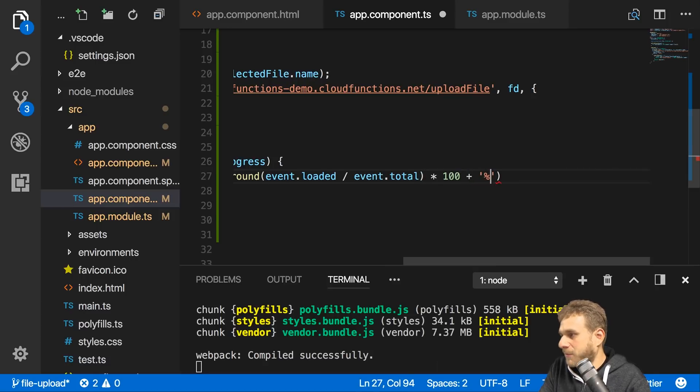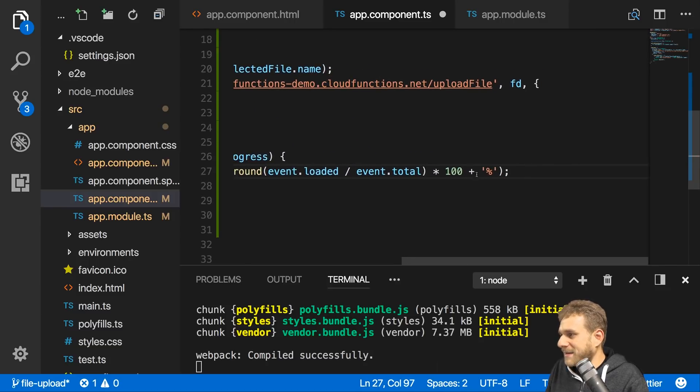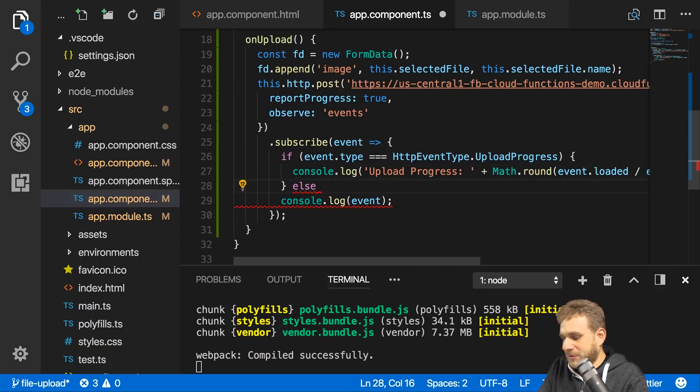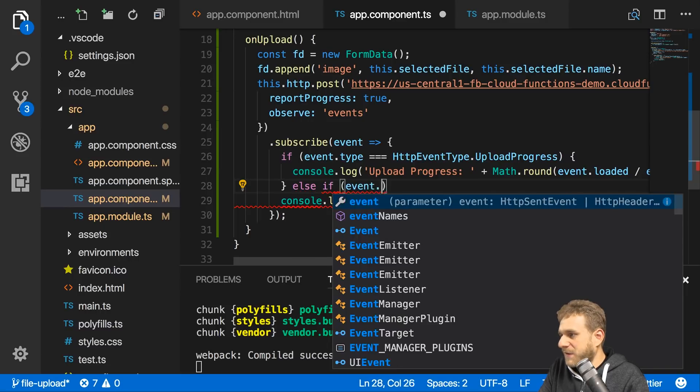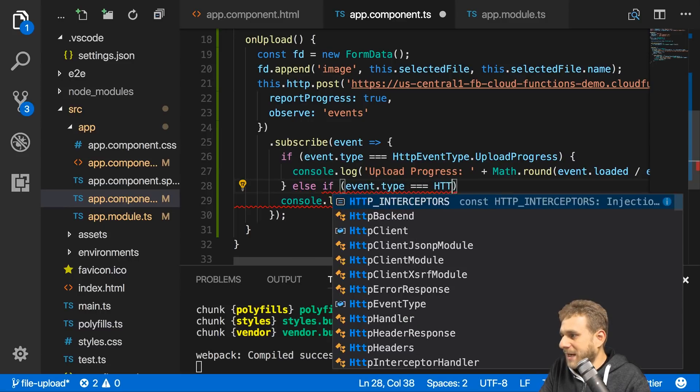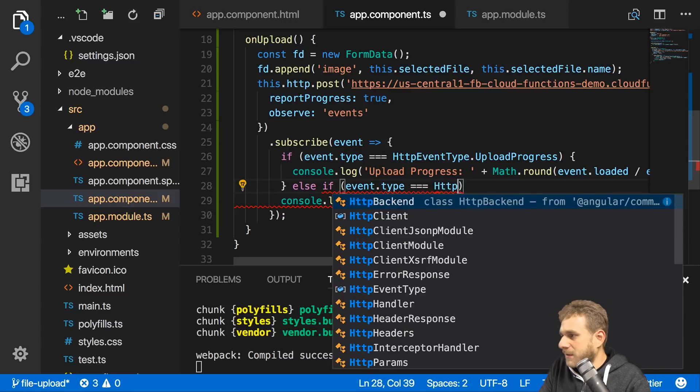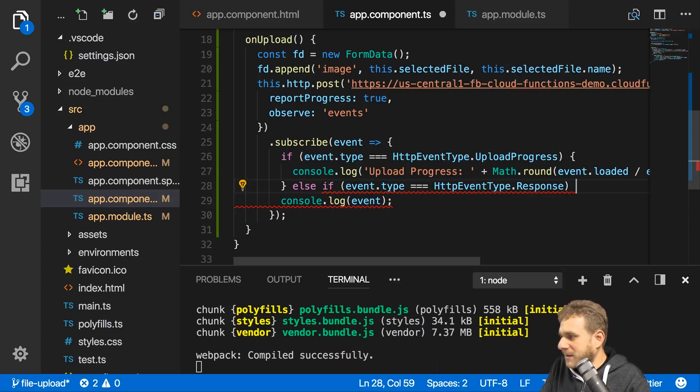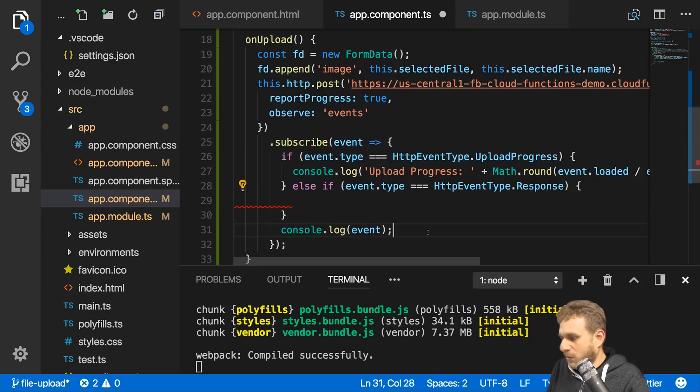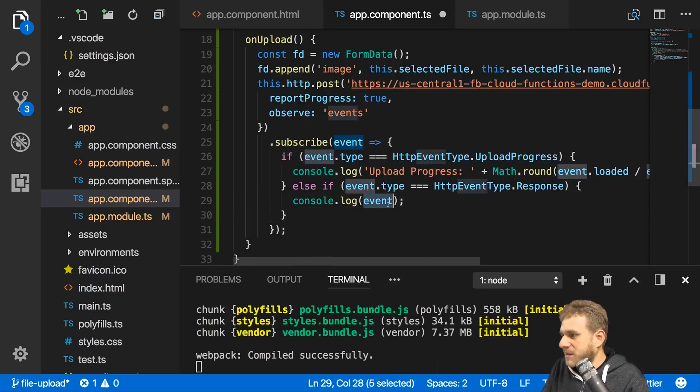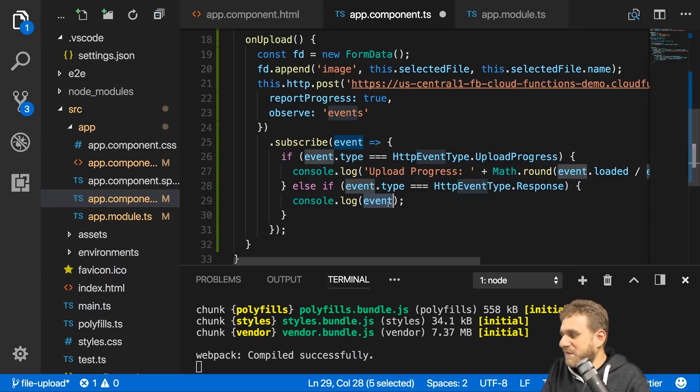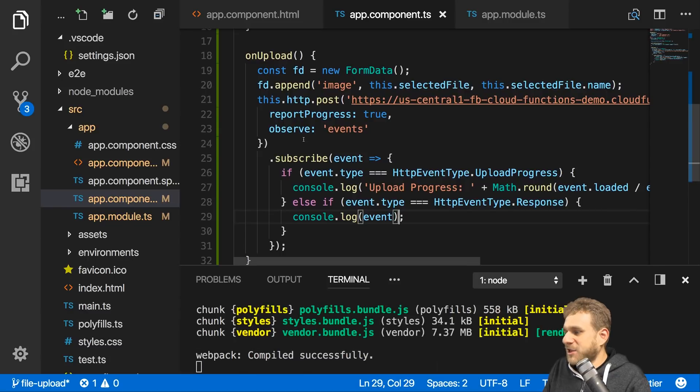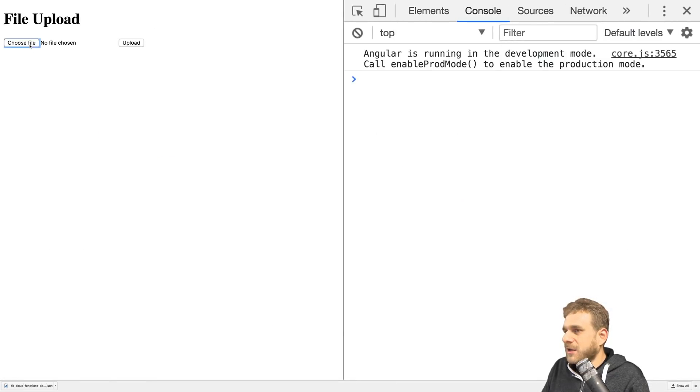We could output percent after this. If we got a different type, else if event.type is equal to HttpEventType.Response, well in this case we got the response. We want to output that here, so I can console.log event and that should be my response. Let's save that and try it out.